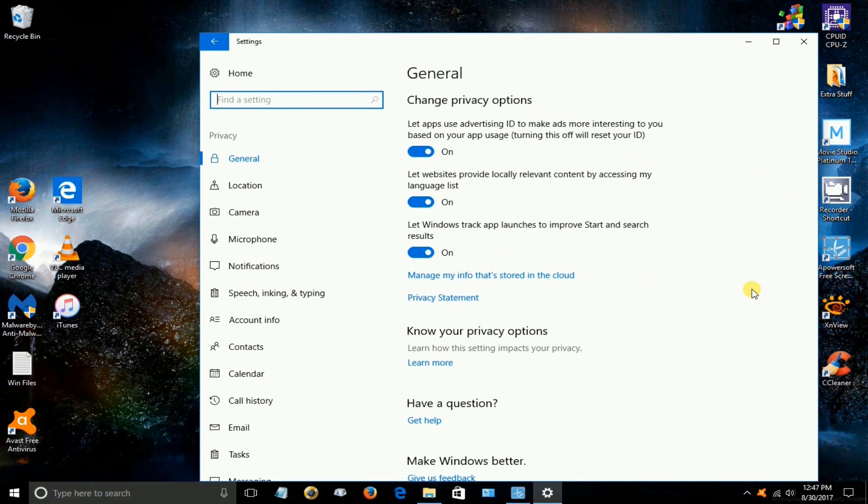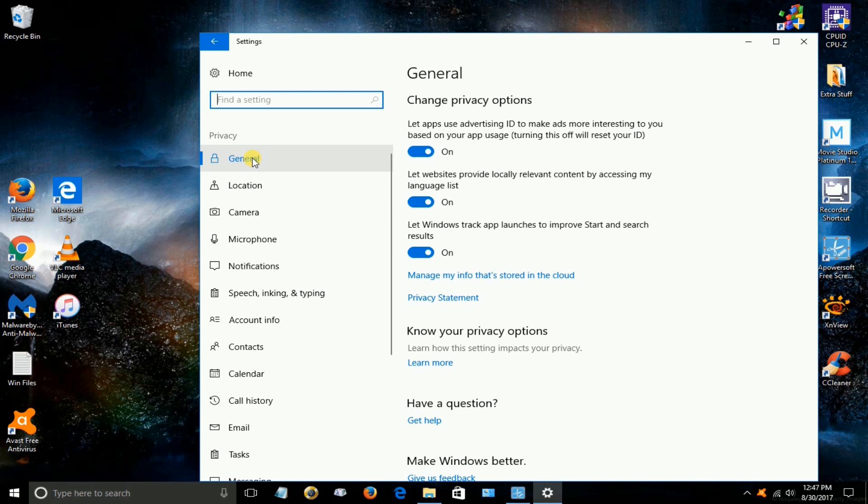And once this window is open go over to the left hand side and make sure that general is selected and once it is the first three settings here I like to have these turned in the off position.